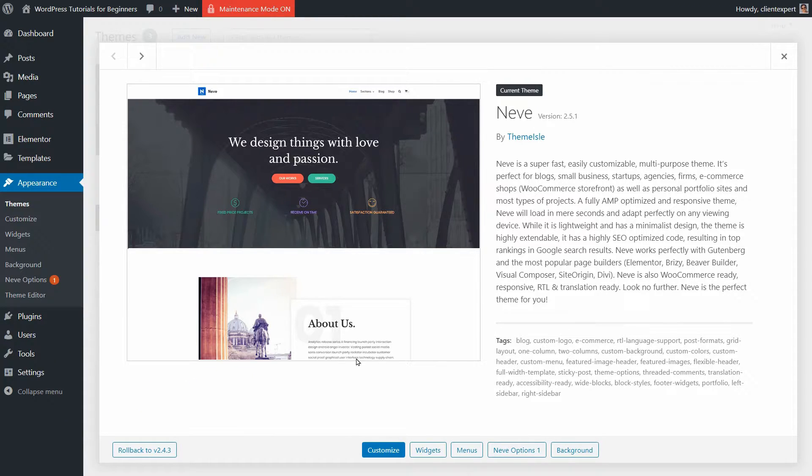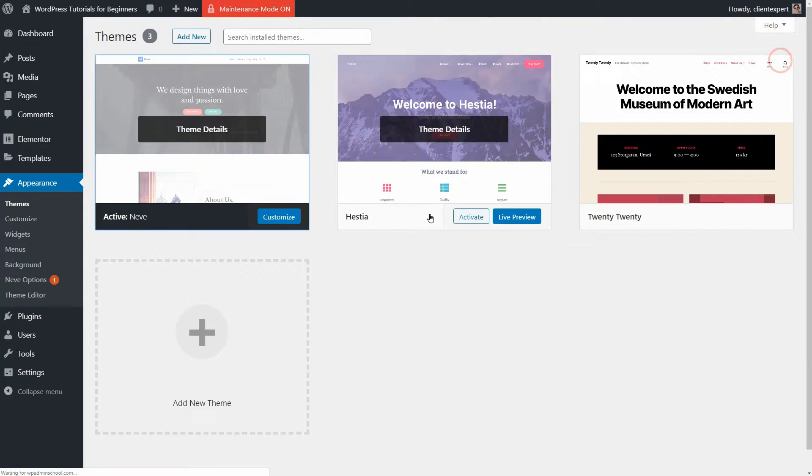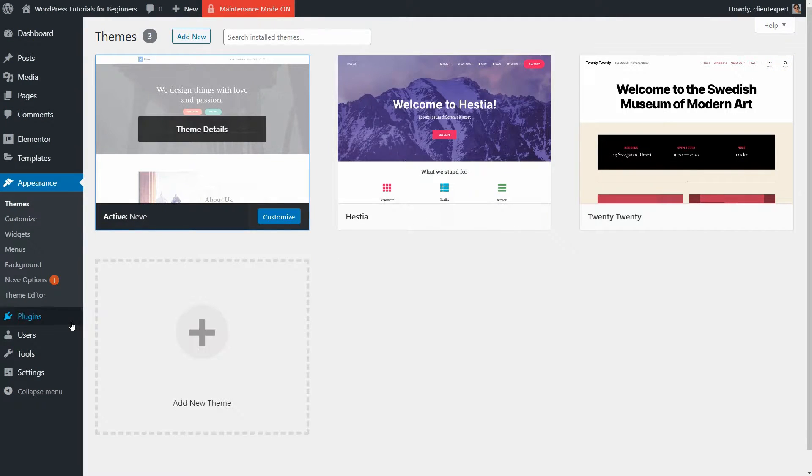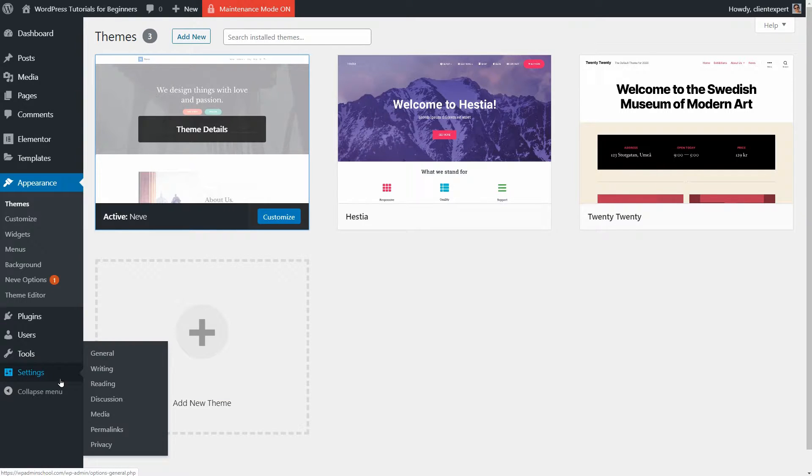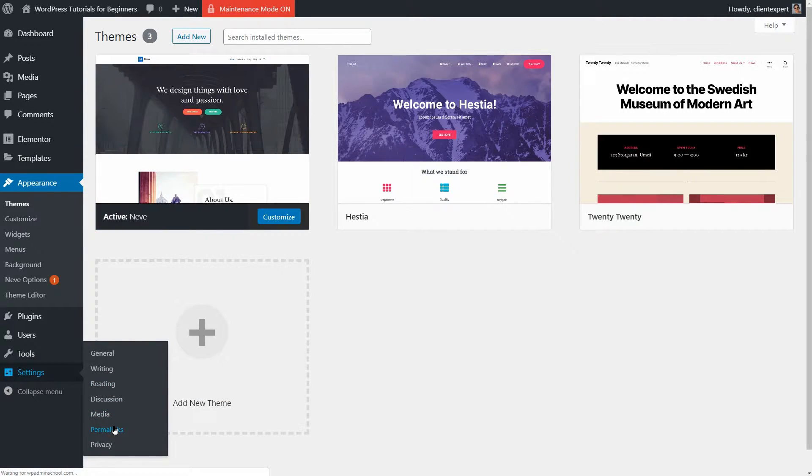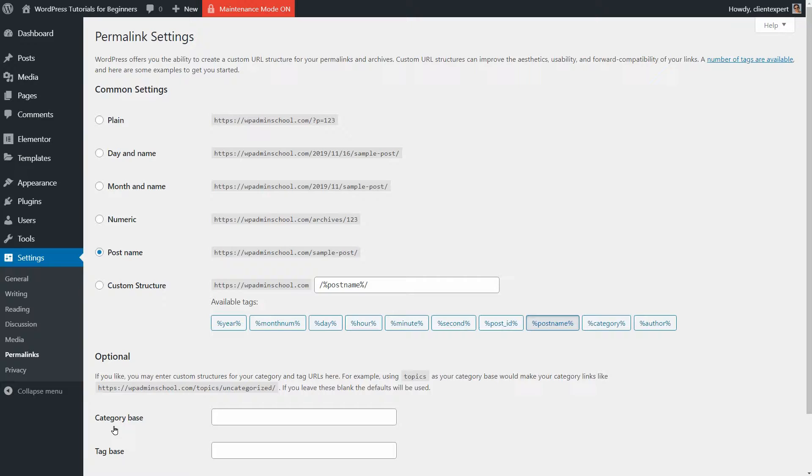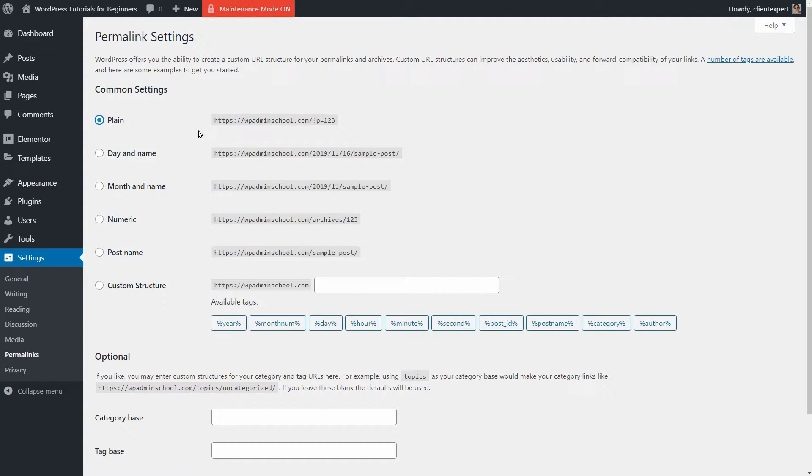To get to the permalink settings of your WordPress website, log in to your dashboard and navigate to Settings, then click on Permalinks. As you can see on this page, you have six options to choose from. I think that each new WordPress installation comes with this plain URL option set as default.